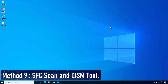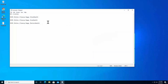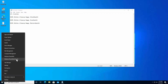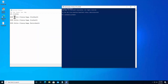Method 9: SFC scan and DISM scan. If none of the previous methods worked, run the SFC scan command to check for corrupted files, then run DISM commands to check health, scan health, and restore health. All four commands are listed in the description so you can copy and paste them. To open PowerShell, right-click the Windows icon, click Windows PowerShell (Admin), click Yes, then paste the commands one by one and press Enter.